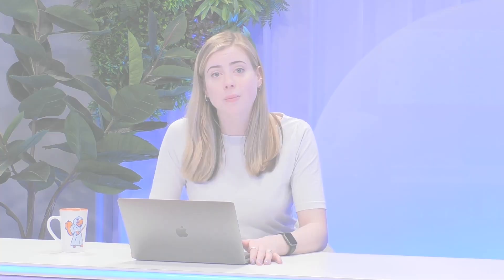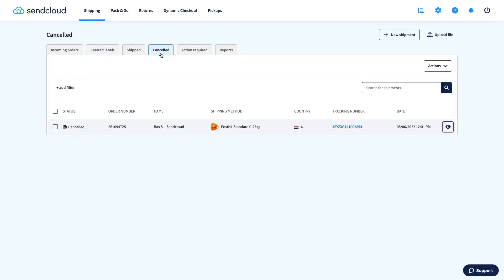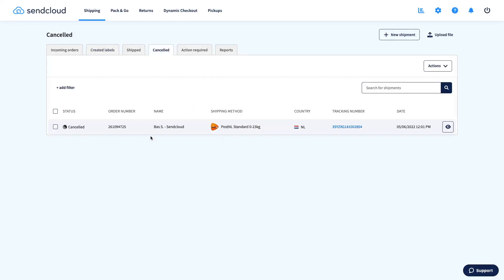You can cancel a label within 42 days of its creation. If you cancel it on the same day the label is created, you won't be charged at all. If you cancel it later, you'll still be charged and then the cost of the label will be automatically deducted from your next invoice, or you will receive a refund via direct debit to the bank account associated with your account. After cancellation, you'll find the label in the Cancelled tab.